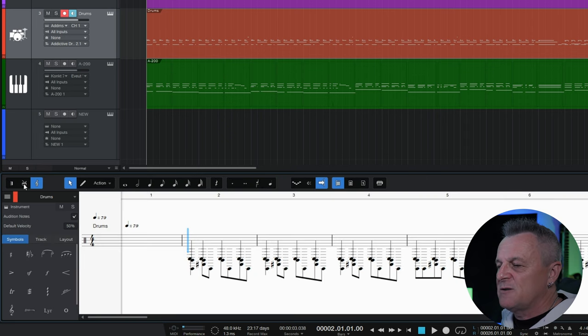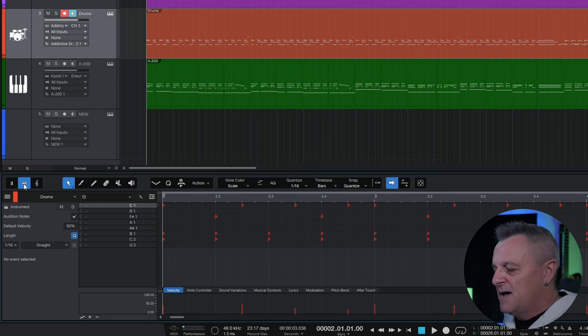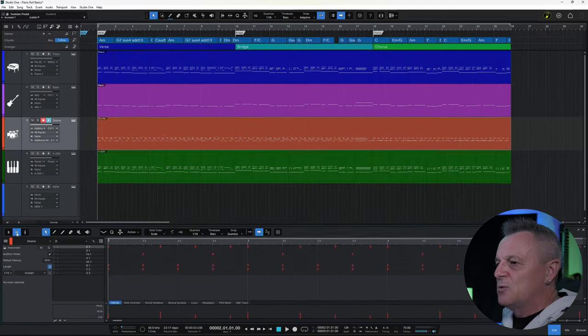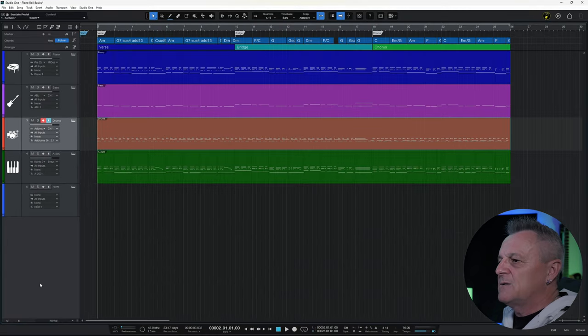I'll switch it back to the drum view for this part and I'm going to press F2 on the keyboard to close that view.